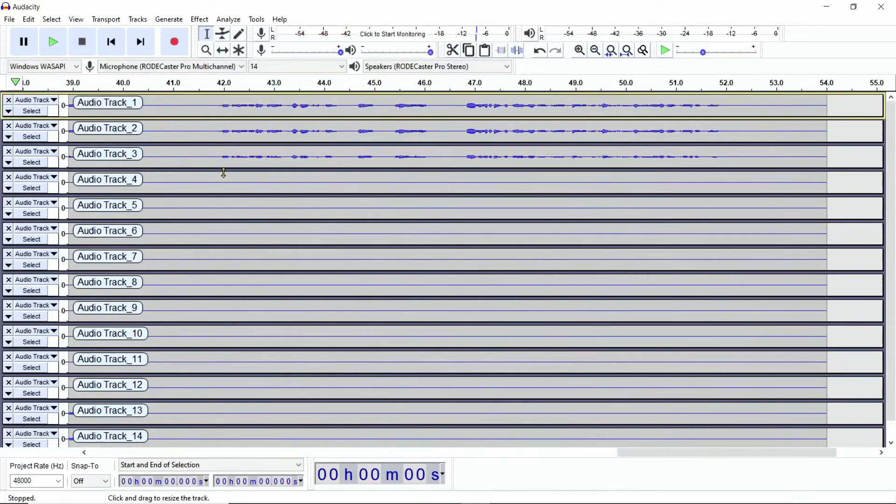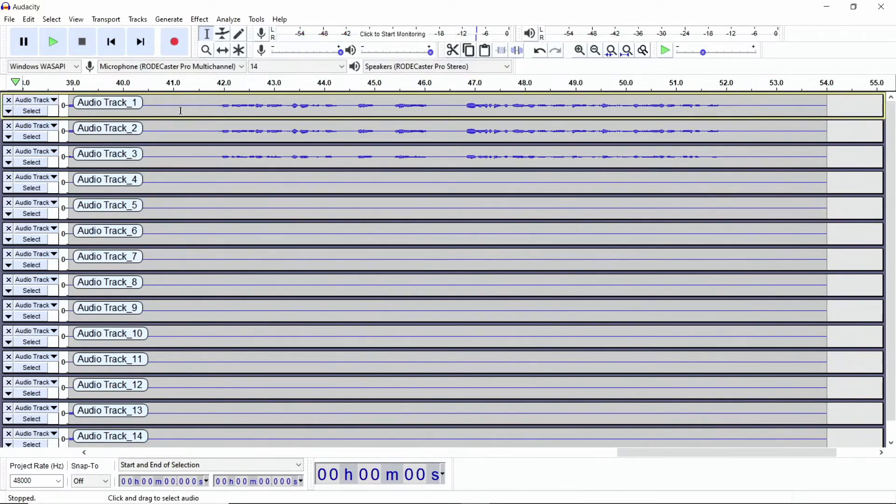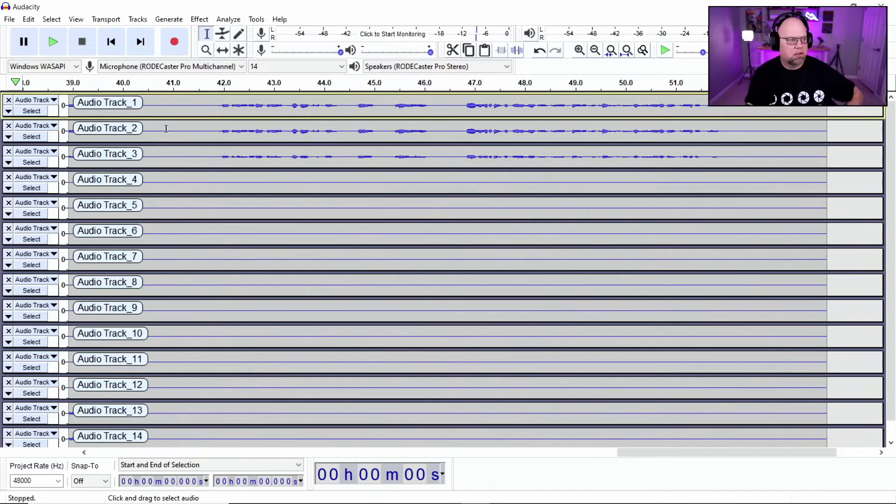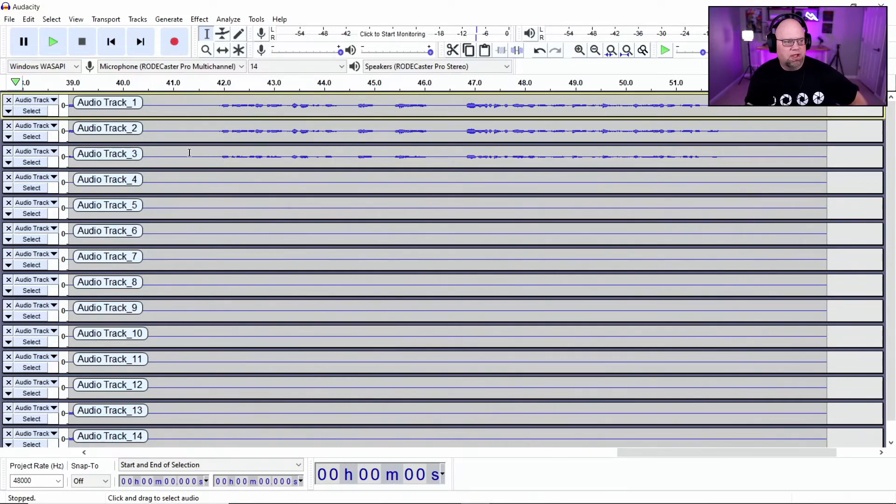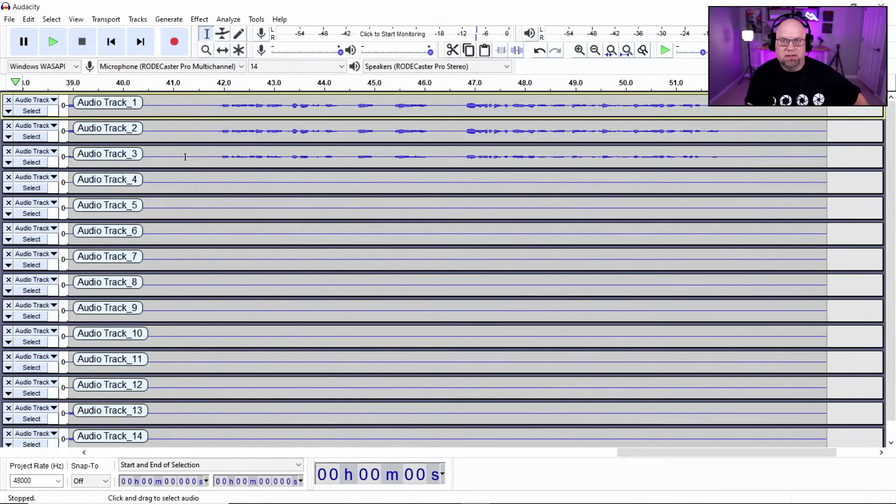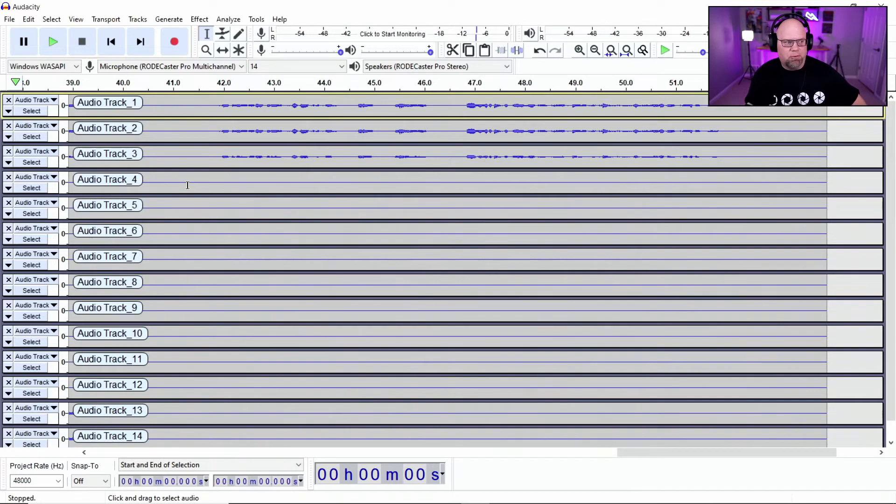And just explain up here, we have track one and two and track one and two is going to be your output left and output right stereo track. OK, and so your track three is going to be your mic. So that's mic number one. And then proceeding that will be mic two, three and four.